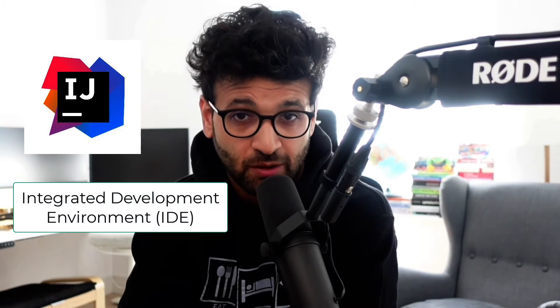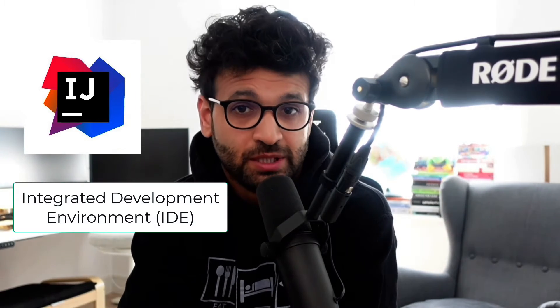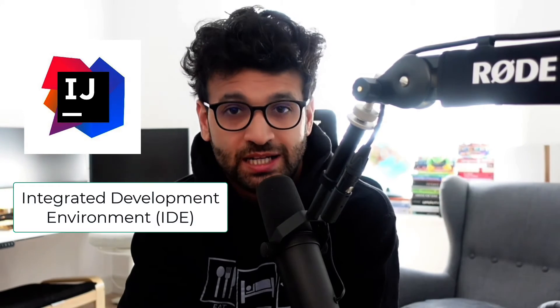Hello, and welcome to Introduction to Java for Beginners. This is video number two, and in video number one, we downloaded and installed IntelliJ, which is an integrated development environment, IDE.